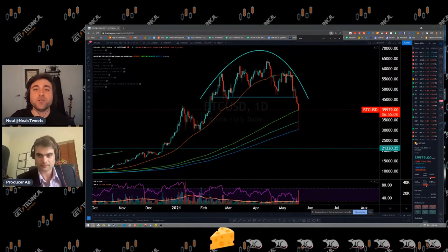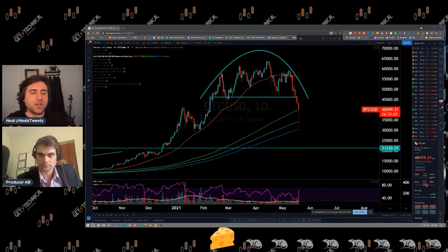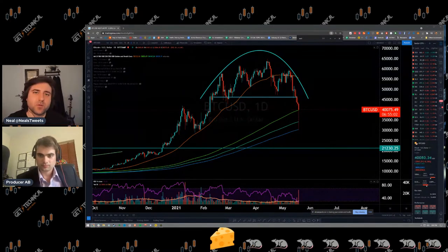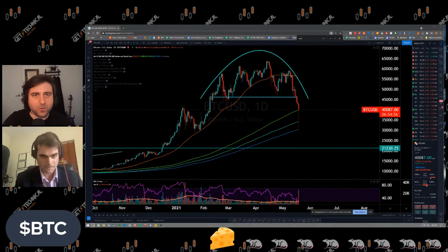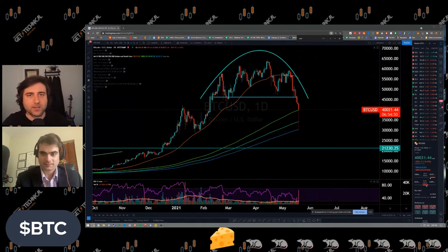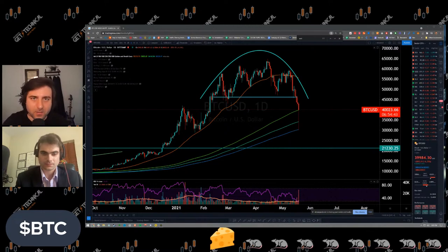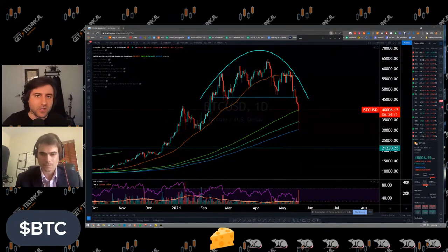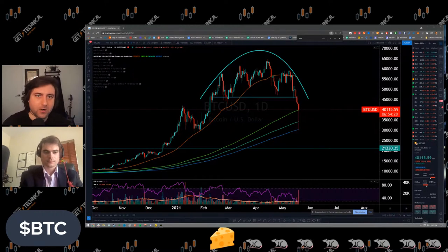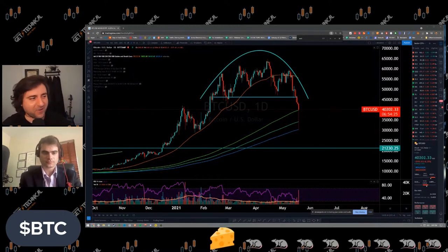Hey, what's up YouTube, welcome back to another episode of Get Technical. My name is Neil Hamilton, with me as always is producer Aaron Brie. Today we're going to talk about cryptocurrencies and the big top that Bitcoin has hit. The theme of the day should be reversals and how to recognize them — your tops and your bottoms, when the uptrend becomes a downtrend and vice versa.